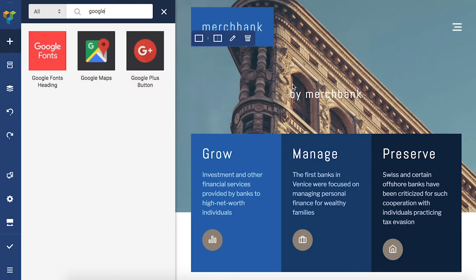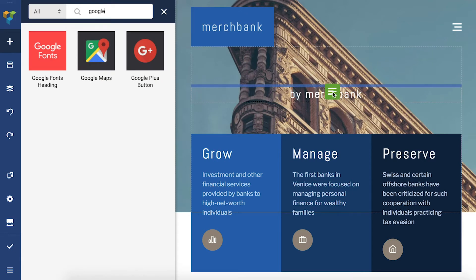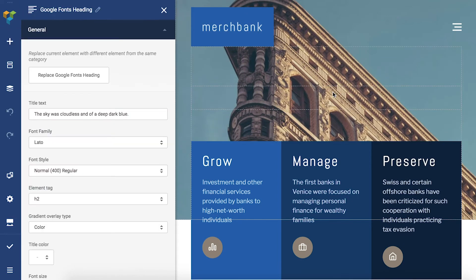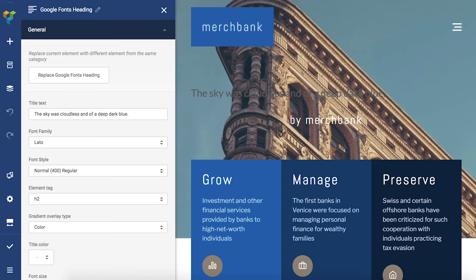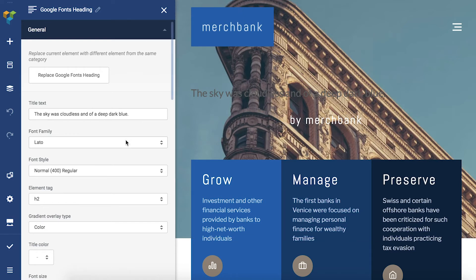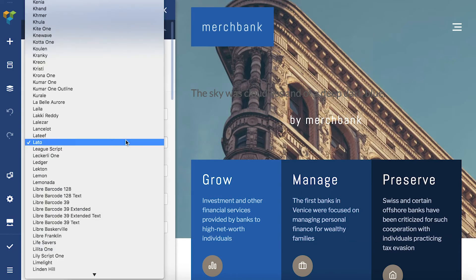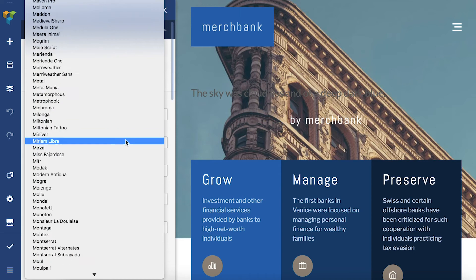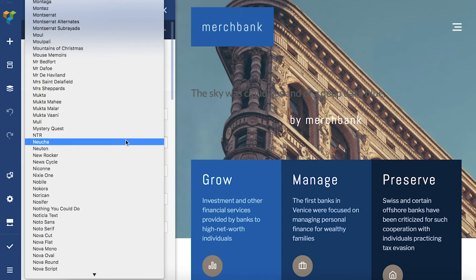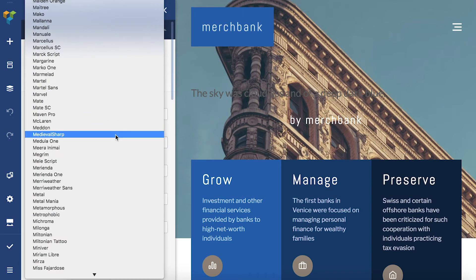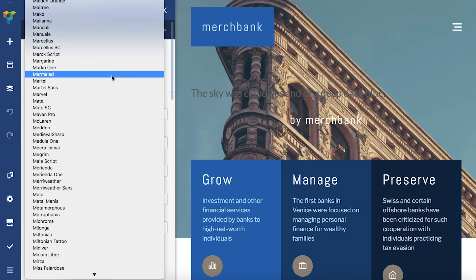I have it downloaded already, so here's the element and let's add it to the layout I have here already. Now you can select one out of 800 plus fonts, which is actually the full Google Fonts library.